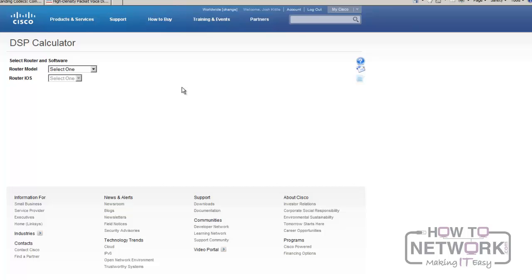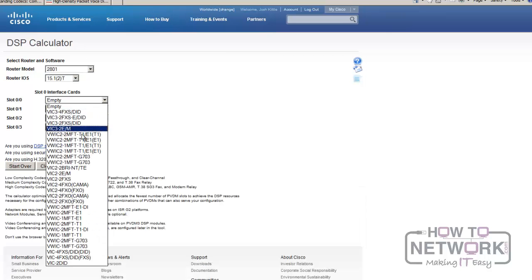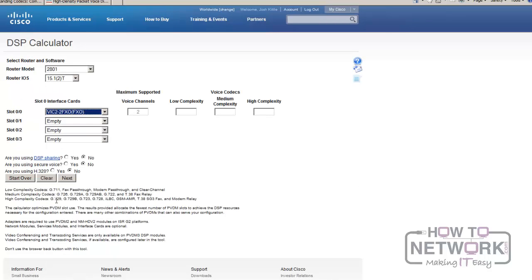Here's the Cisco DSP calculator from the Cisco website. I'm going to do a simple example — I'll tell it I've got a 2801 running 12.4(15)T, with a VIC-2-2FXO giving two voice channels. In various iterations of Cisco's training, Cisco referred to voice codecs as either medium complexity or high complexity. But recently, Cisco has started referring to G.711, Cisco fax pass-through, Cisco modem pass-through, and clear channel as low complexity codecs.